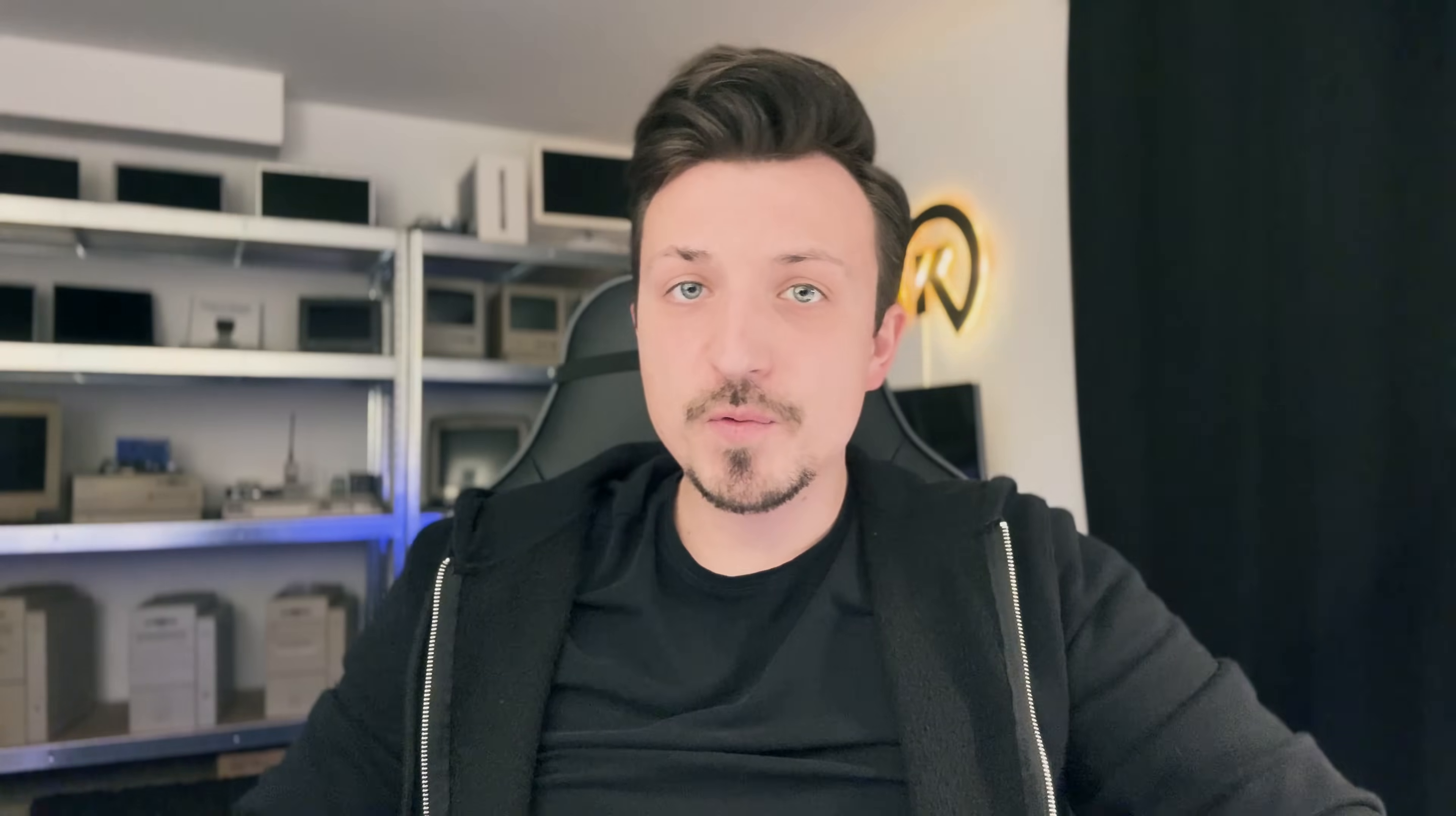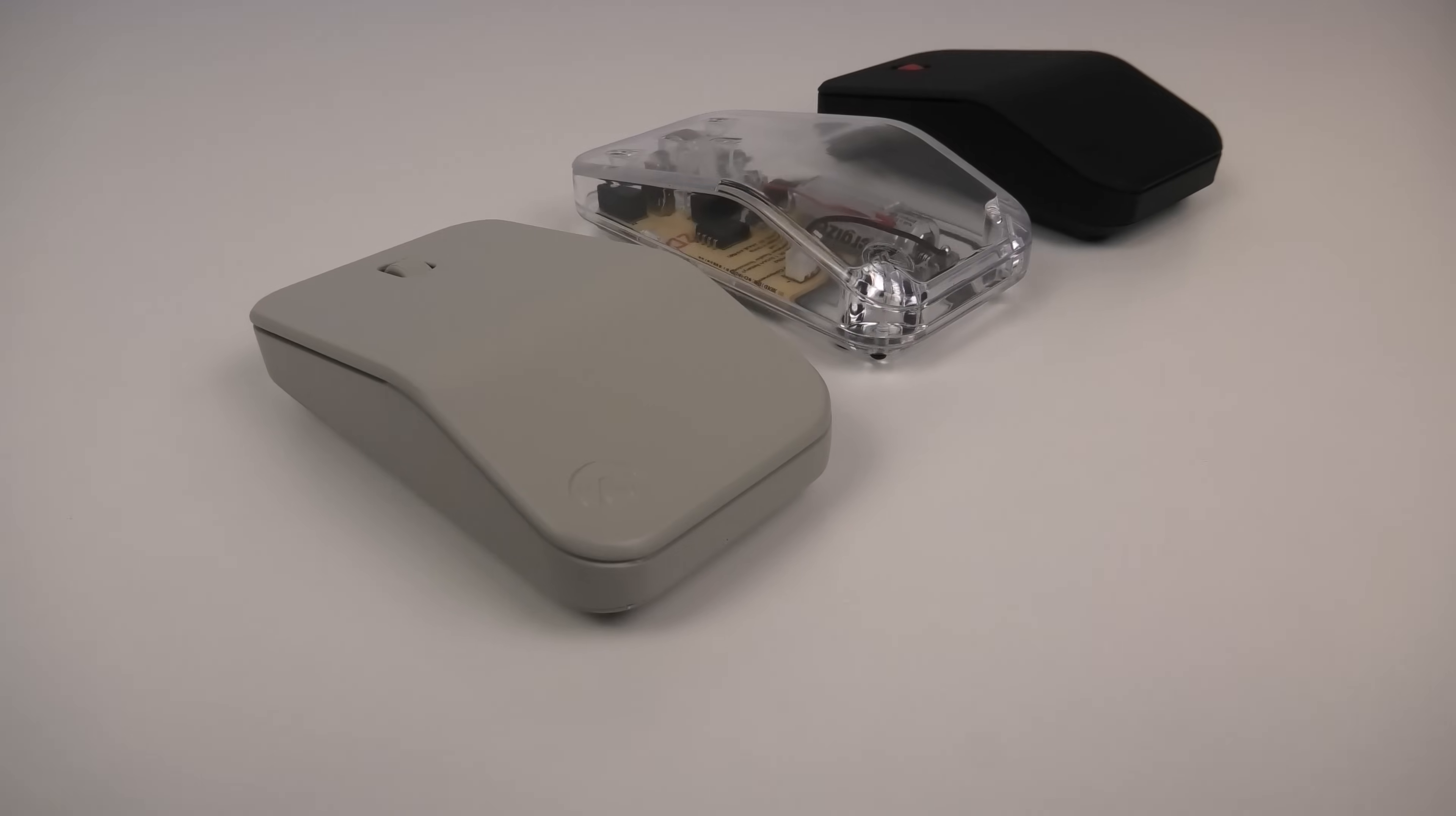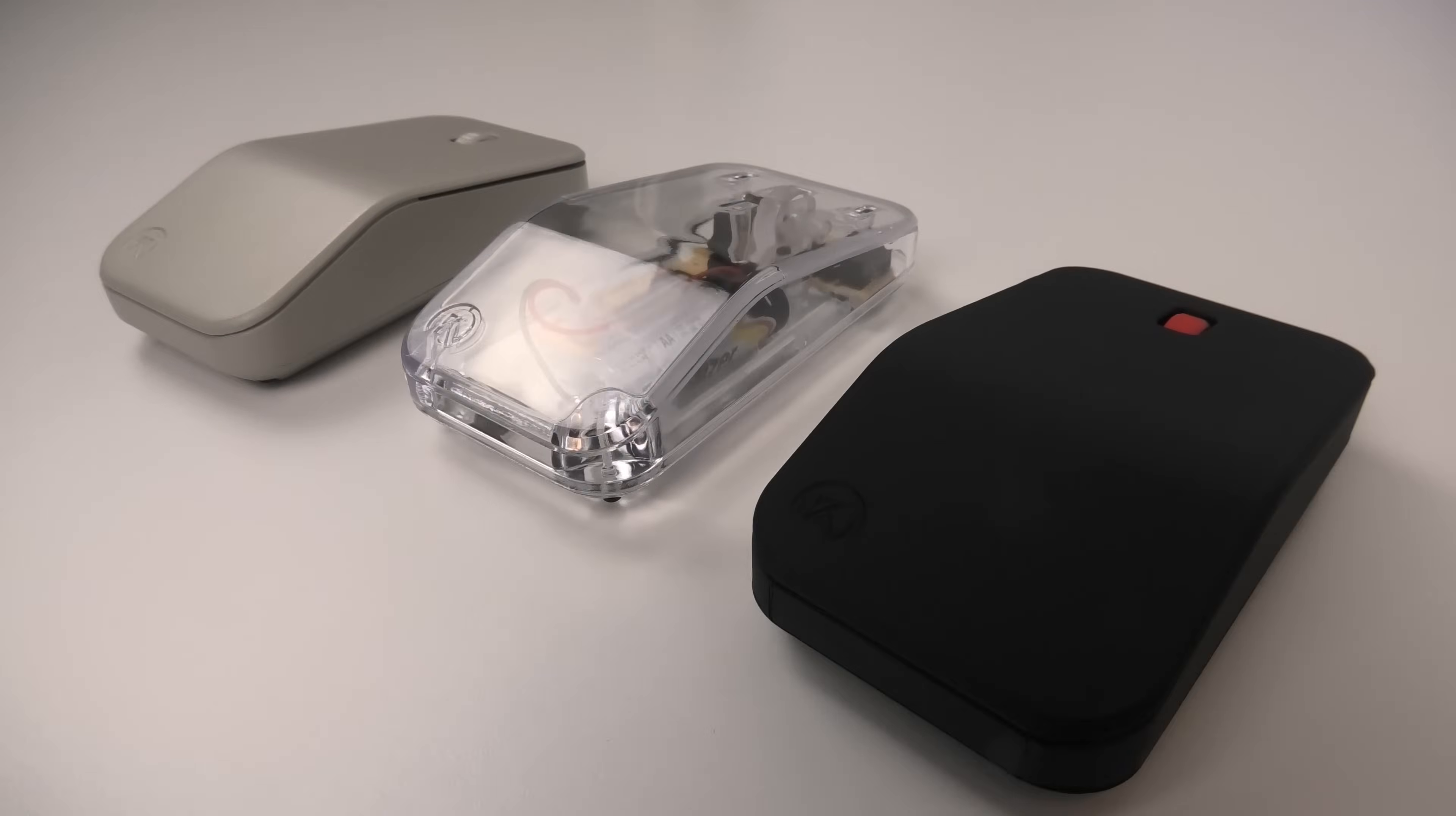And that's it. If you want to build this mouse yourself, I've put all the links down in the description, so be sure to check them out. I'd like to hear from you which version is your favorite - the classic beige, the matte black, or the transparent one. And if you have any ideas for what I should make next, let me know in the comments. If you enjoyed this project, don't forget to like and subscribe. Thanks for watching and see you in the next one.